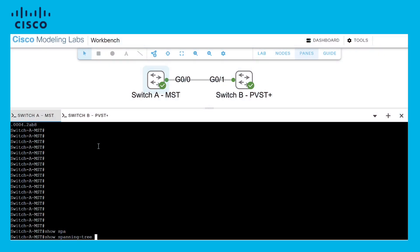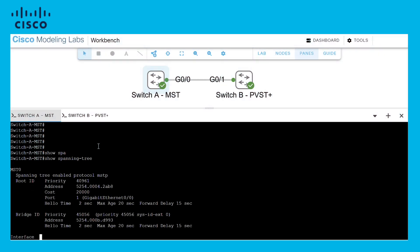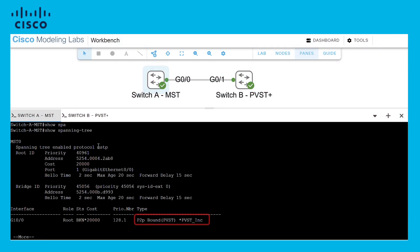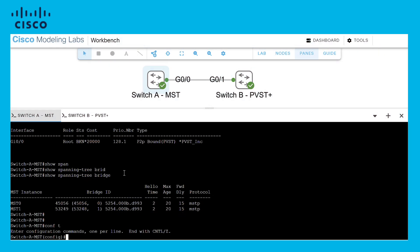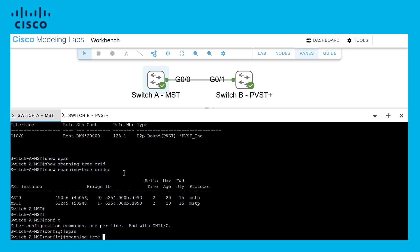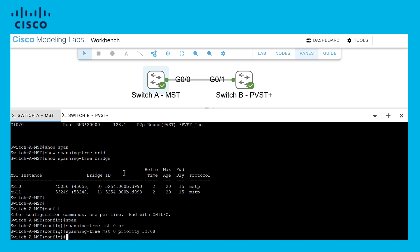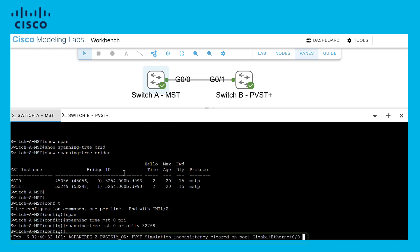On the other way, we can adjust the priority of instance 0 to a value lower than VLAN 1 to fix the issue. Once the inconsistencies are clear, traffic should flow normally without unexpected disruptions.